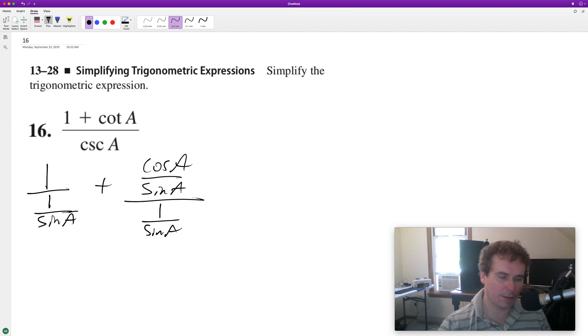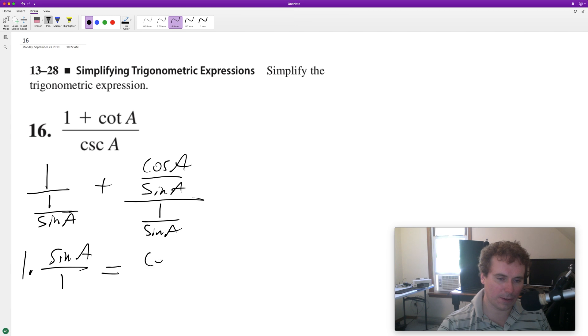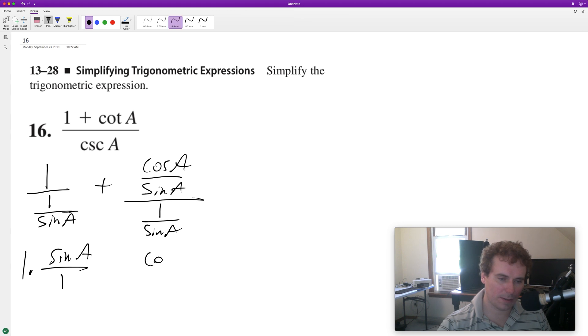So dividing by something is the same as multiplying by the reciprocal, so we get sine of A over 1 instead, times 1. And then here, it should be plus.